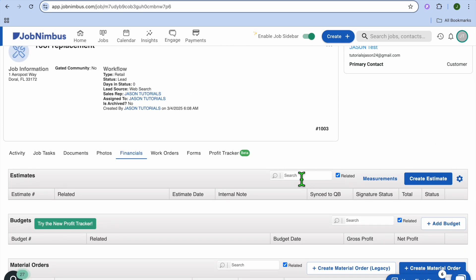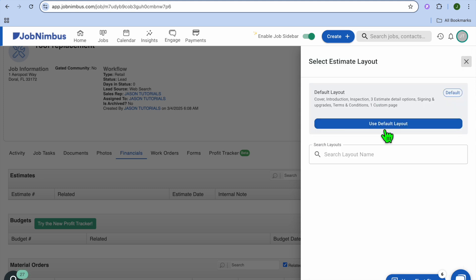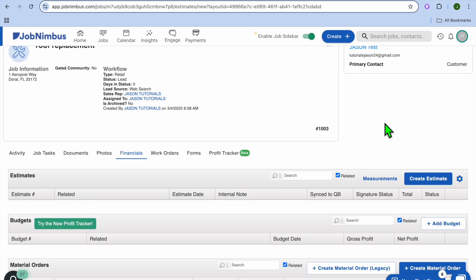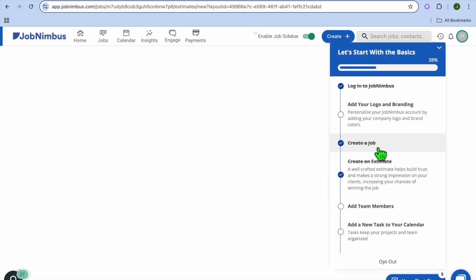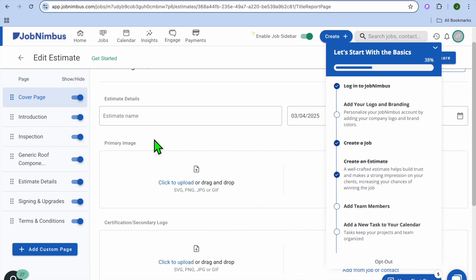It's quite straightforward and easy to use. For example, if you wanted to create an estimate, tap on Create Estimate. After tapping on that, you can choose to either use the default layout or create a custom layout. I'll just select Use Default Layout.